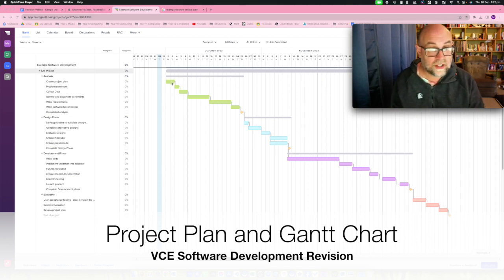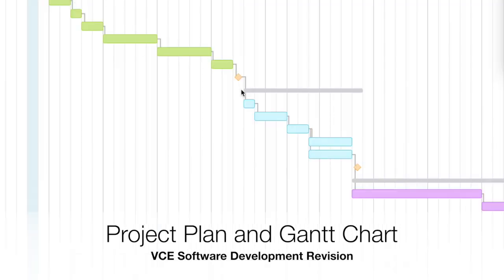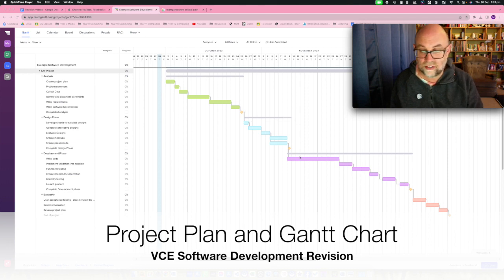That line is a dependency and it basically says this task can't be started until this one is done. Those are milestones, which means we are at a key point in the project — you don't actually do anything for those, but sometimes in a big project team you'll celebrate that. These bars here will tell you how long that section of the project takes.